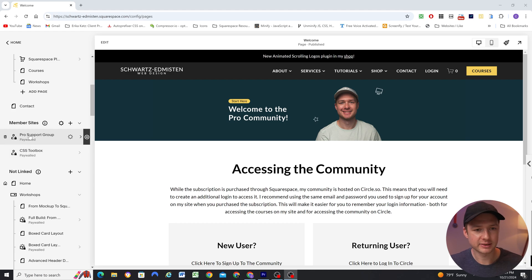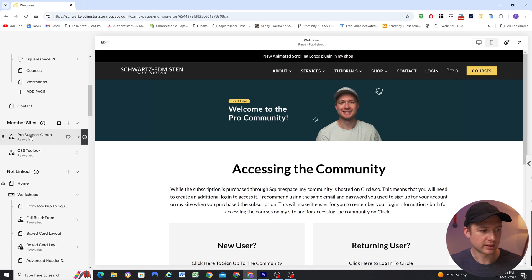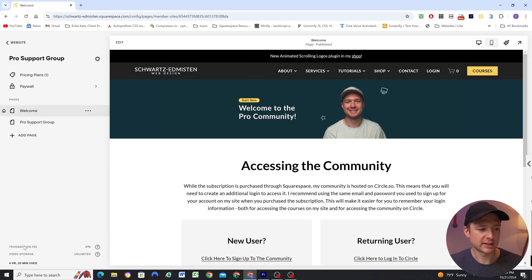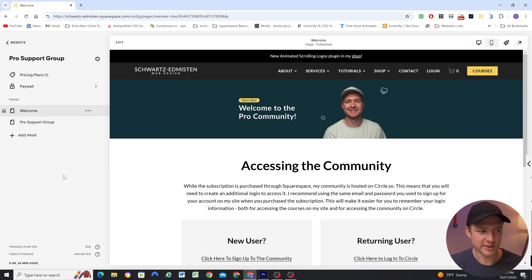If we jump into my Squarespace site, basically I'm selling access to the community through Squarespace in a member area. The reason being is I have 0% transaction fees because I have the highest digital products plan that Squarespace offers, since I'm already selling my courses on Squarespace. I could have people pay for access through Circle, but Circle's lowest tier has transaction fees, so it makes more sense to have people pay through Squarespace.